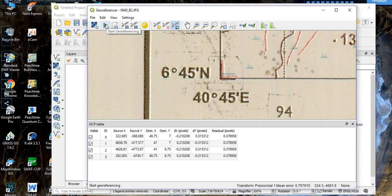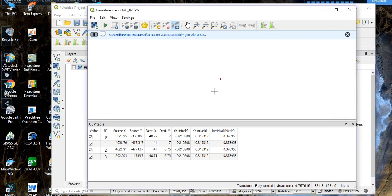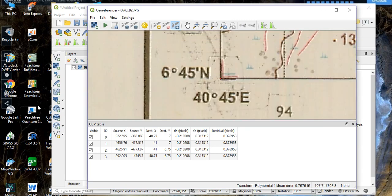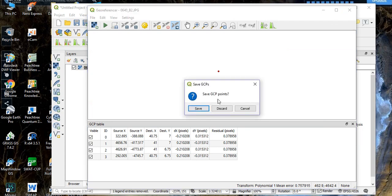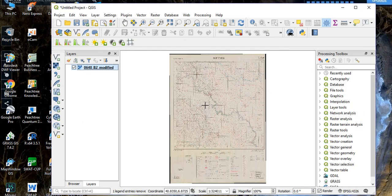Go ahead and click 'Start Georeferencing'. The georeferencing process is now running. Once it completes successfully, close the georeferencer. If you want to save the GCP points you can do so by clicking 'Save'. Now if you select the pan tool and move over the map, you will see actual longitude and latitude values.